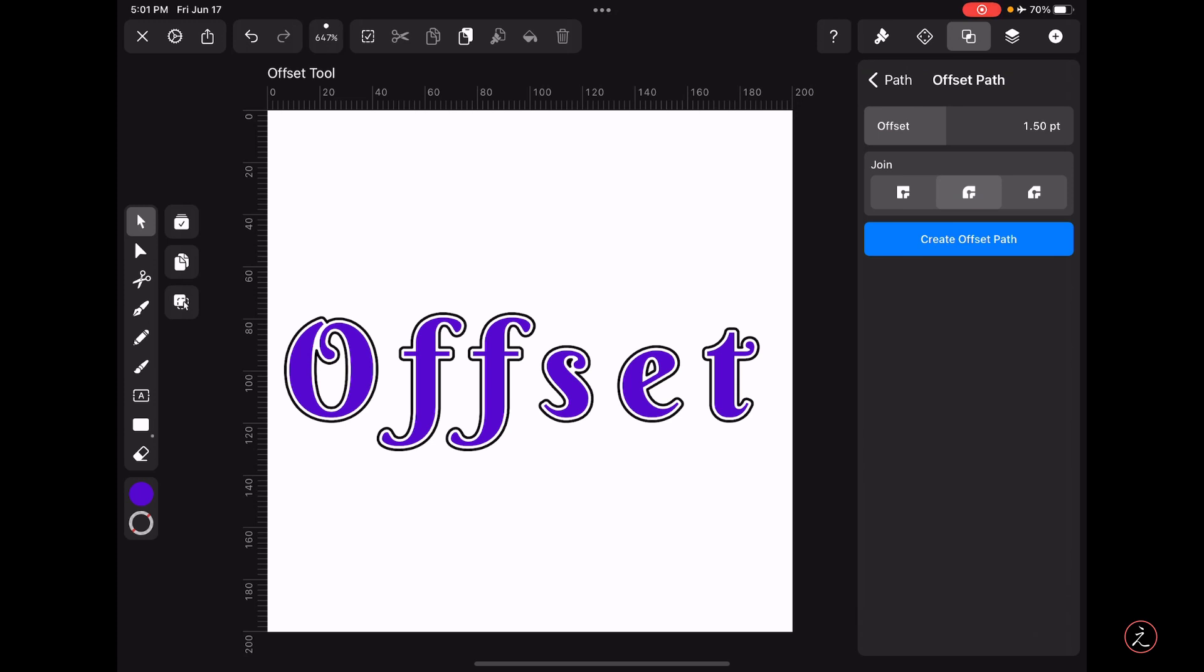Following that we have the Join fields which allows us to edit the angles of the newly created Offset Paths. The first option is the Miter option which creates sharp corners, the second option is the Round Join which creates a rounded corner, and the third option is the Bevel Join which creates a flat corner. In my case I will keep the default option, the Round Join.